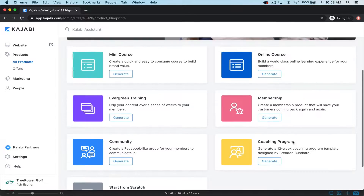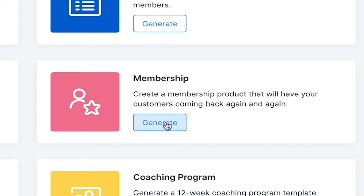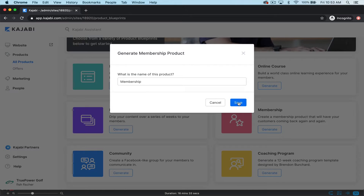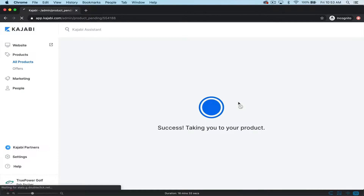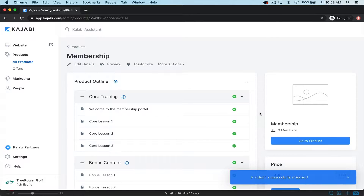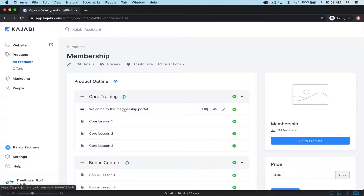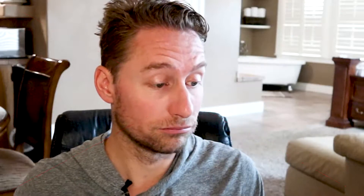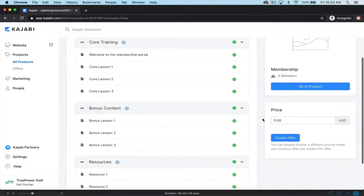In this particular case, we're going to take a look at membership sites. We just hit this generate button, we'll just call it membership site for the sake of saving time. That didn't take very long at all, and boom, it's already built for you. You've got your core training, you've got your welcome to membership portal, and these already have ad copy written into it. So you basically just have to put your pictures and your images — you don't really have to do anything. All this ad copy that's in here is already conducive to what you're going to say, which is pretty cool.